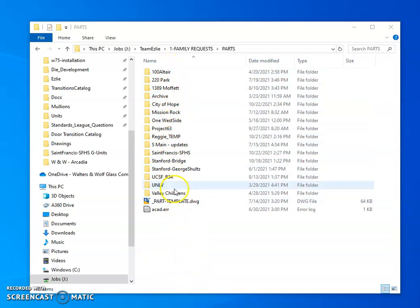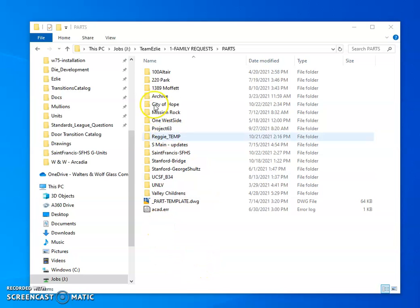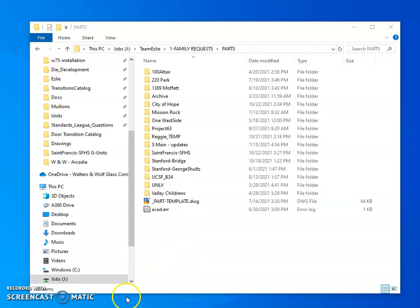So what we're going to do is just clean them up. I'm going to basically delete all of these files and then our new process is going to be whenever we make a new part we're just going to stick the files directly here in this folder, get rid of the process of making subfolders and then we don't have to delete them later.